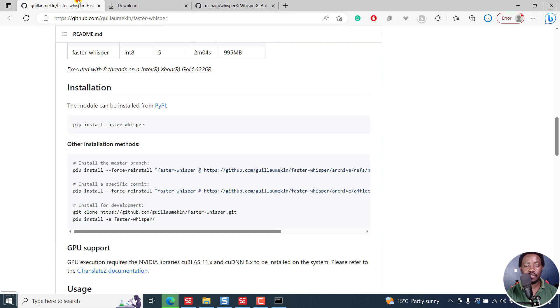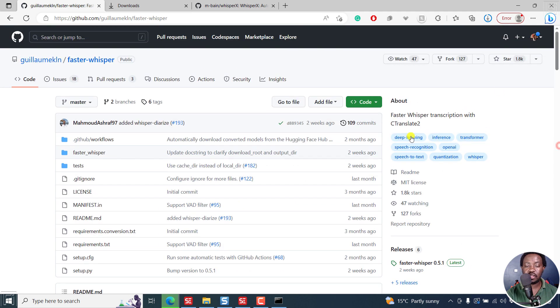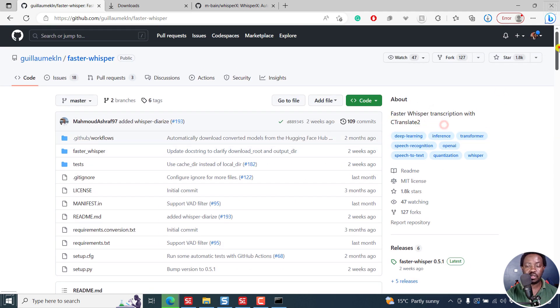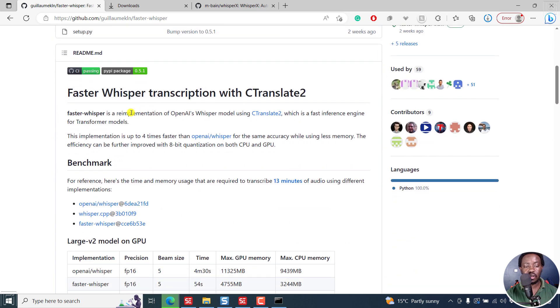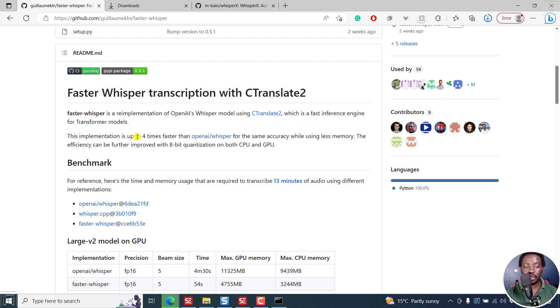Next up, we have Faster Whisper. And this is what they're calling C to Translate 2. You can read about it. A re-implementation of OpenAI's Whisper model using C to Translate, which is a fast inference engine for transformer models. It's up to four times faster.